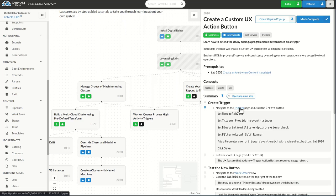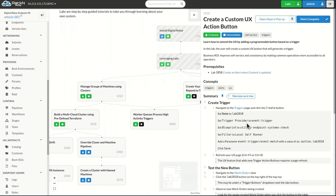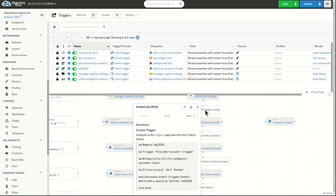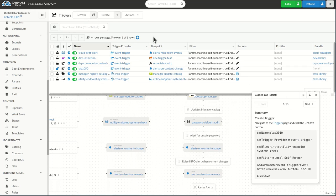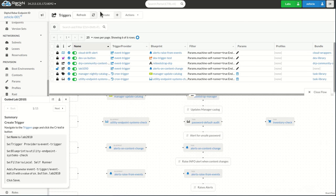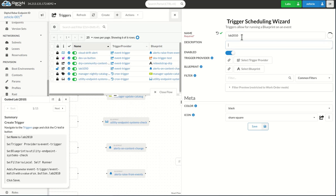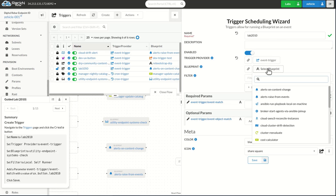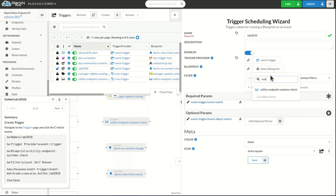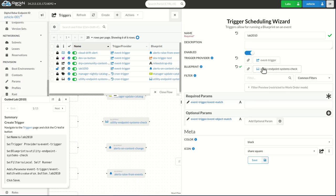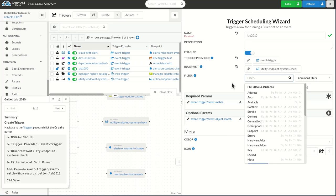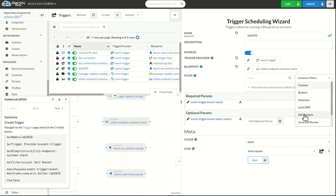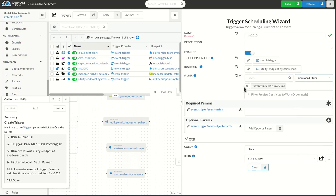We're going to go ahead and go to the triggers page and create a lab 2010 trigger that's going to use the event trigger for us to do this matching on. That trigger needs to use the event trigger, and it should use the blueprint endpoint system check. That is one of our utility points that'll allow us to check the health of the system and we're going to go ahead and use the self runner for this.